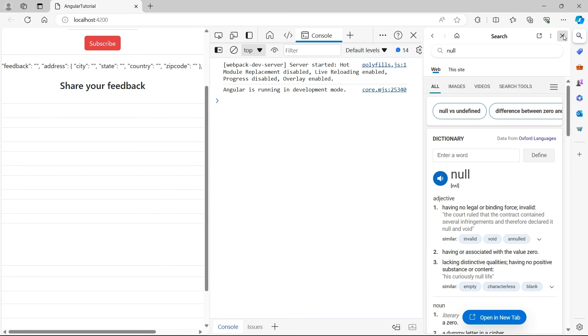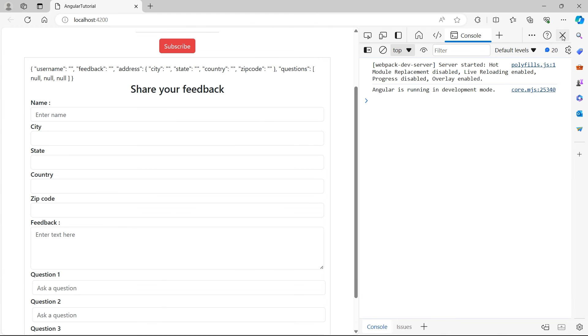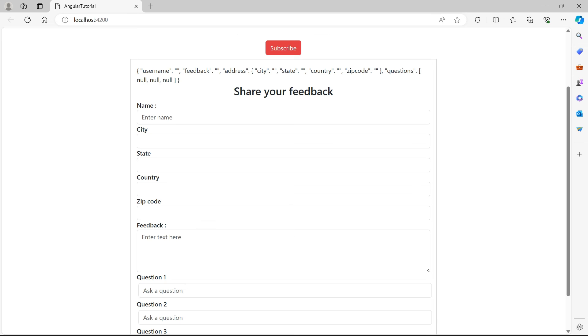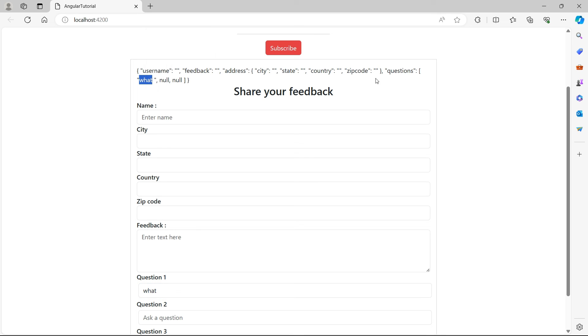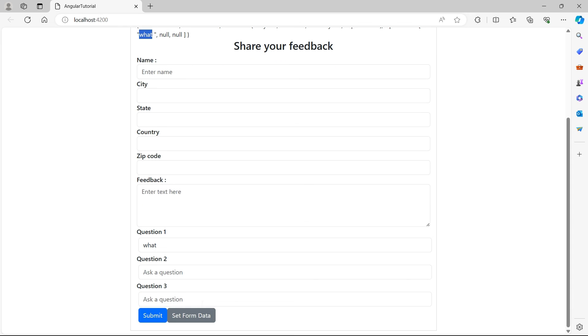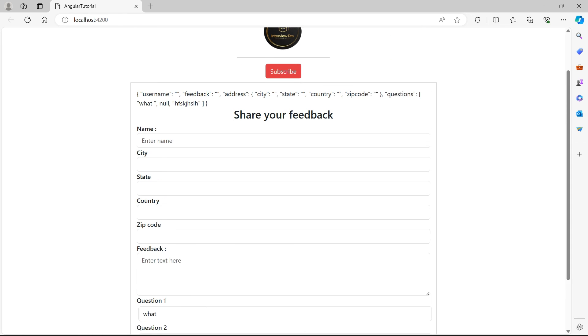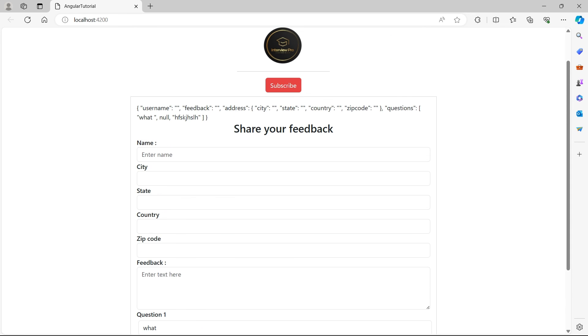Let's go back. Let me just close this and inspect. If I type a question, you see this is bound to the questions array. If I type a question in question three, we see that this is bound to the third one.